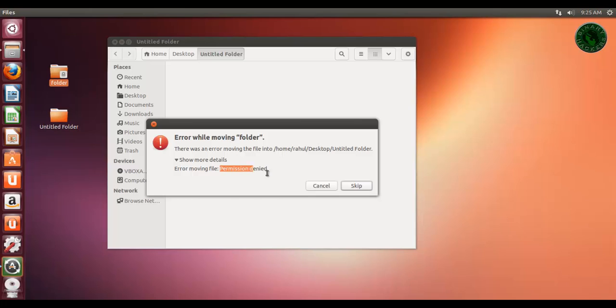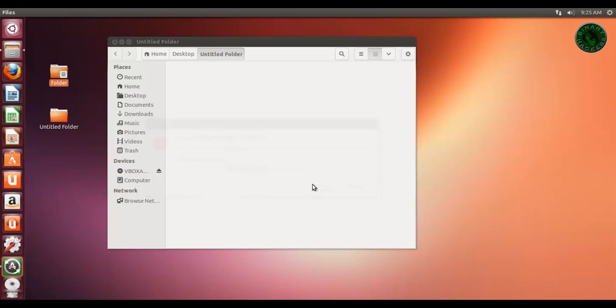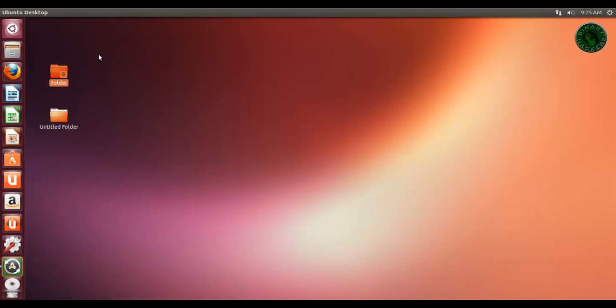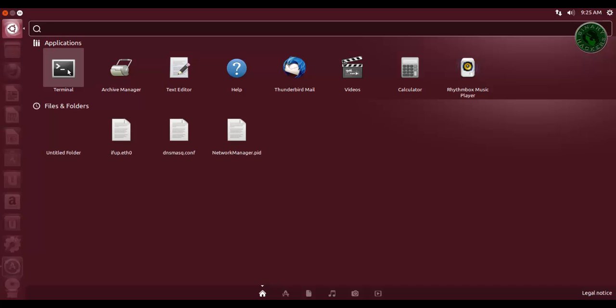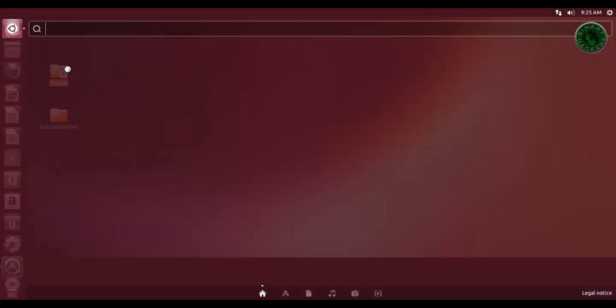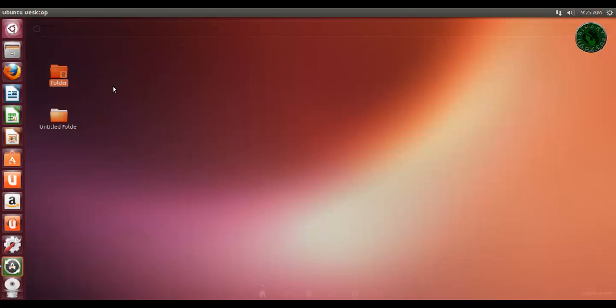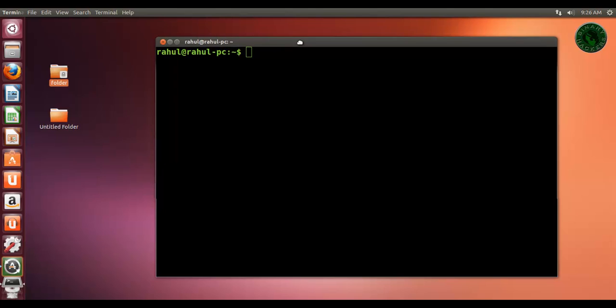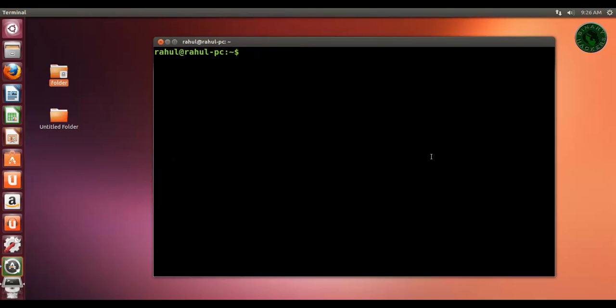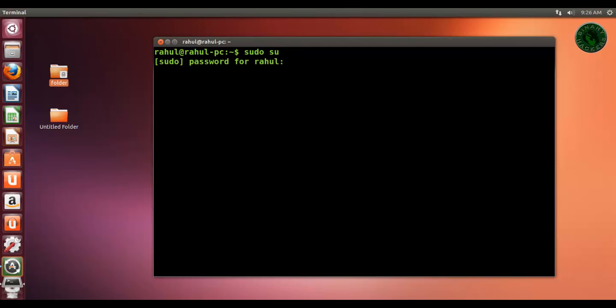The error is permission denied. Now let's solve this error. You need to open the terminal from your dashboard. In terminal, you need superuser privileges for this task, so type sudo su for superuser access.